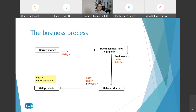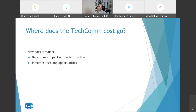This was an extremely simplified depiction of how business operations map to financial transactions. Our activities as technical writers also cost the company money — where does our cost go and how does it get accounted? Knowing how our costs are accounted helps us understand our impact on our company's revenue, cost, and profit. This knowledge also helps us understand the risks and opportunities inherent to our jobs and roles.